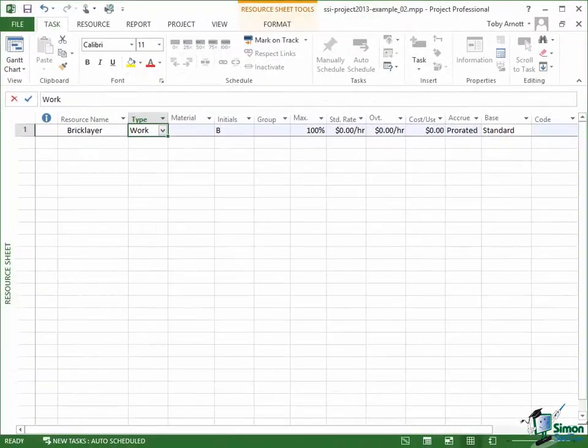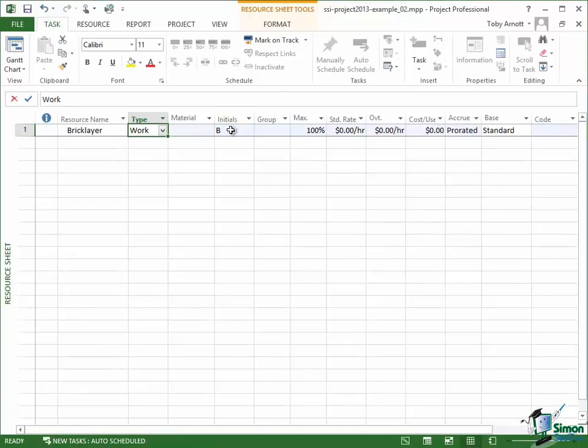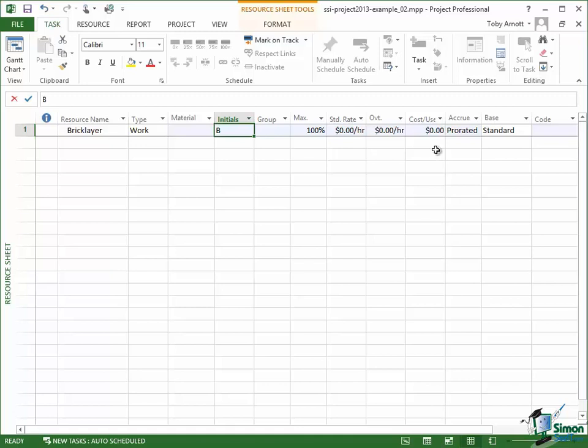Now another one of these cells which is actually quite important is the initials cell. Because initials although it doesn't really affect any of the calculations and so on that we're going to be doing it does appear in a number of places particularly attached to the Gantt chart. And it's useful here to have a good abbreviation for the resource that we're talking about. So I'm going to put as my abbreviation here Bricky. Now that's a British abbreviation for bricklayer but I think it's probably used fairly widely around the world as well.